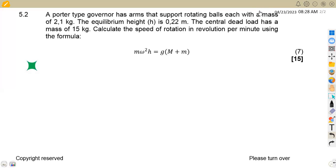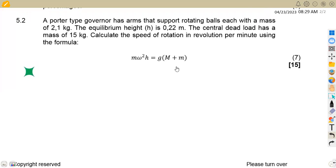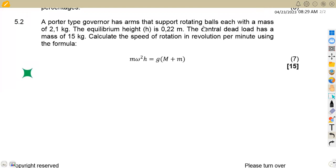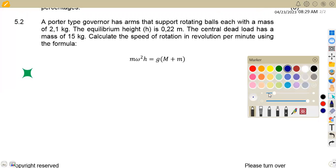We are given a Porter type governor. Its arms support the rotating balls, each with a mass of 2.1 kg. The mass of the balls is given by the small letter m.